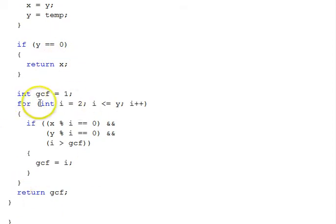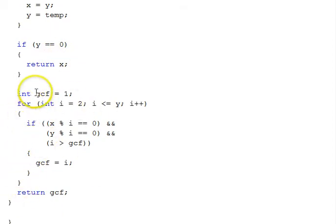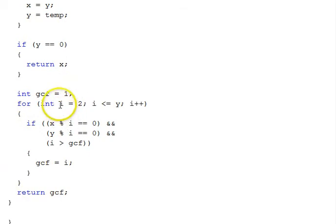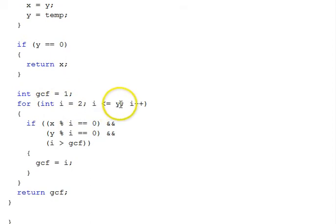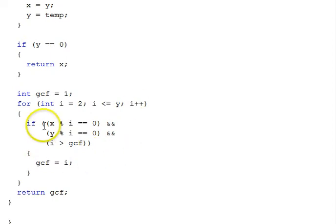And then it uses an iterative for loop here. We set GCF equal to 1. We're going to vary our loop control variable, i, from 2, all the way up to less than or equal to y, which was the smaller of the two numbers, increasing it by 1 each time.